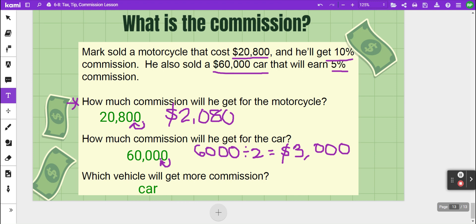To summarize, today you learned how to calculate tax, tip, and commission. For sales tax, multiply the tax rate by the purchase price to get the taxes collected, then add that to the purchase price for the total. Tips are an amount earned based on service — again use multiplication to find the tip amount. Commission is money earned based on sales price — multiply the commission rate by the sale price to determine the commission.